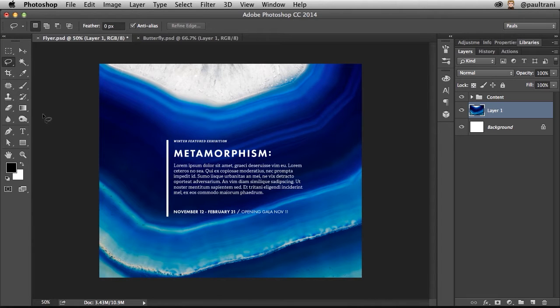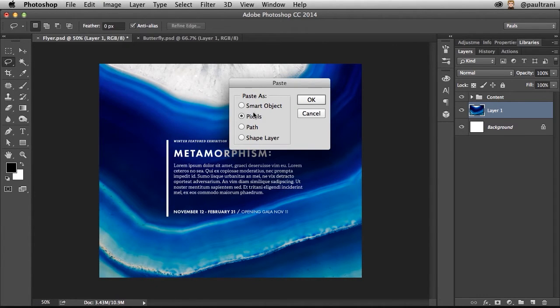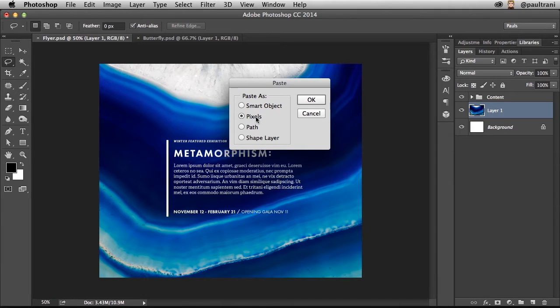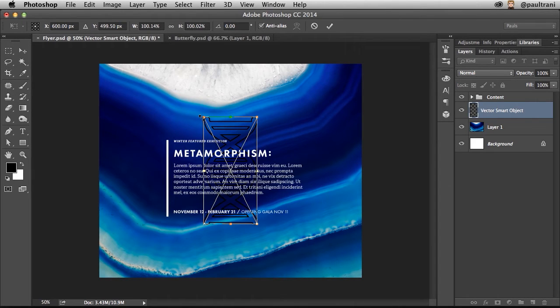So you can see here is my design. In fact, this is where I want to paste that graphic. Now when I select Paste, I get four different options: Smart Object, Pixels, Path, and Shape Layer. Pixels is probably the one you want to use the least, but really I want to paste this as a Smart Object. When I select OK...